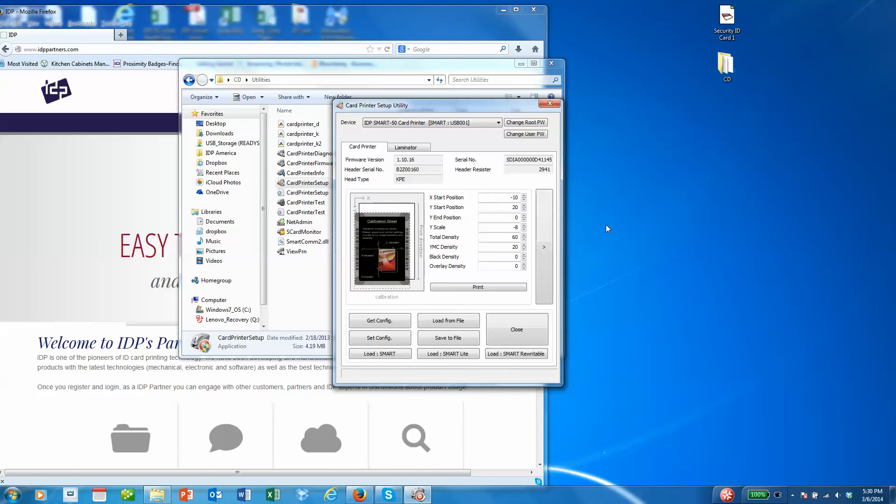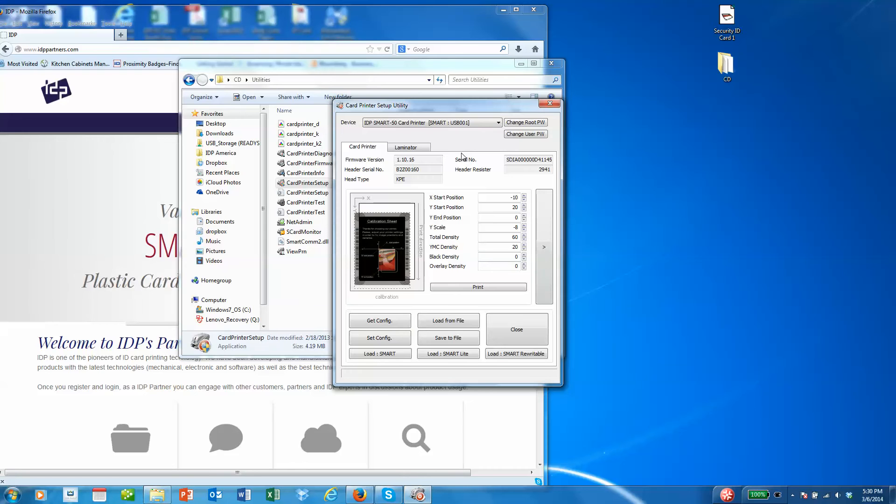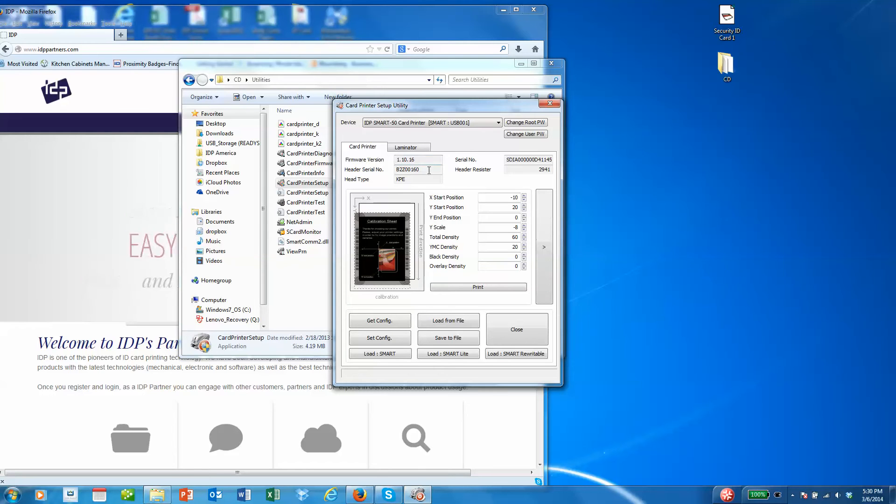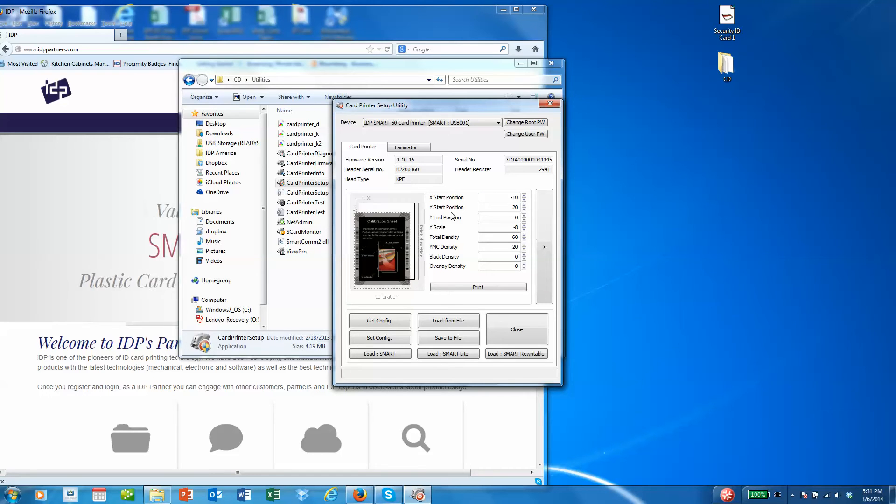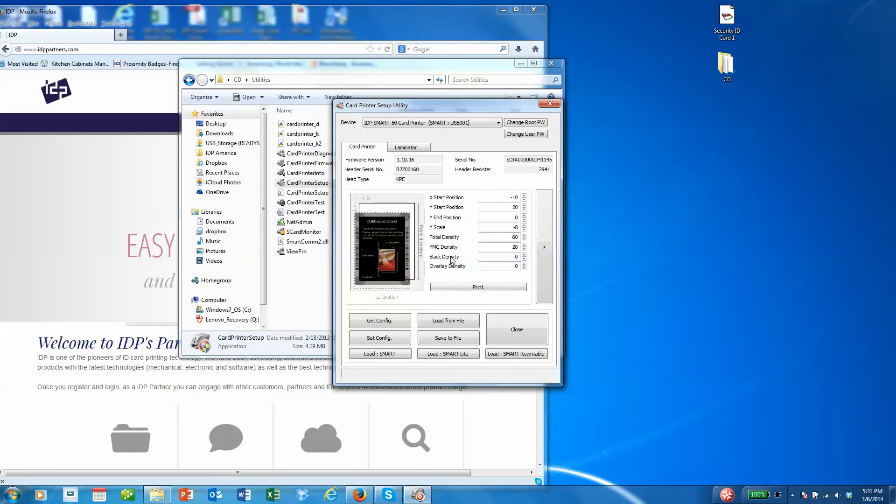The application will call the PC to find out the statistics on it, and you'll be able to see the firmware, serial numbers, the current start positions for printing, and also the optical density positions or settings.